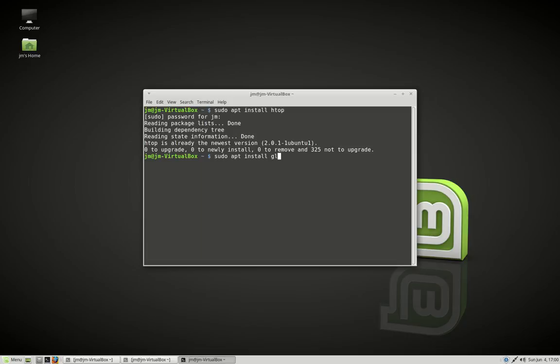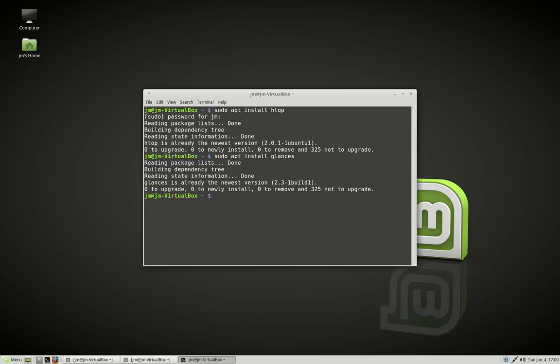And the other one, Glances, as you might guess as well, just as the name describes: sudo apt install glances. And up you go.